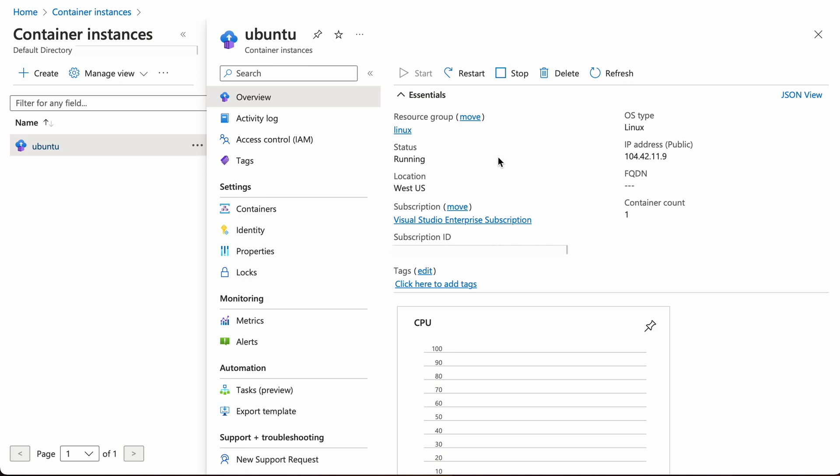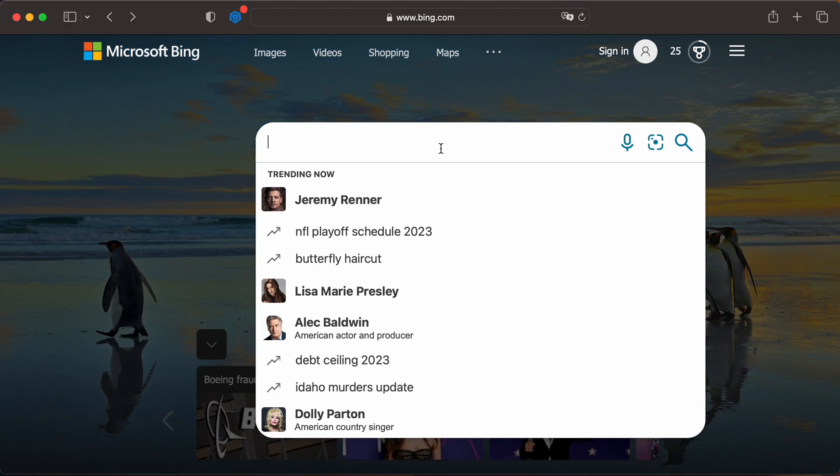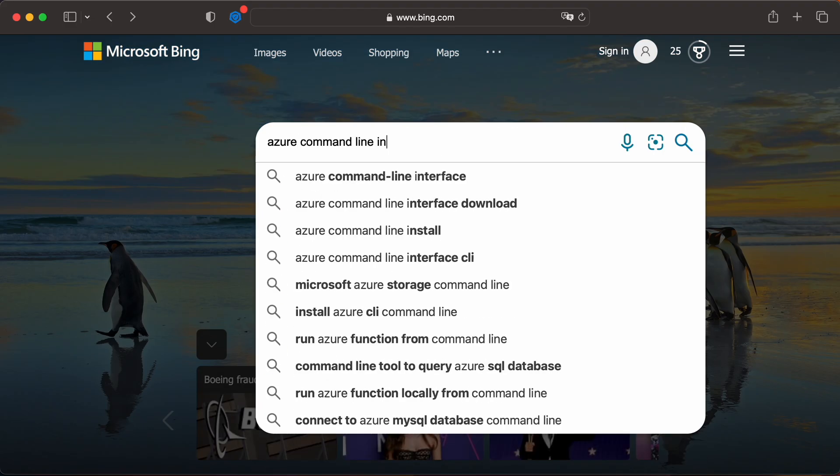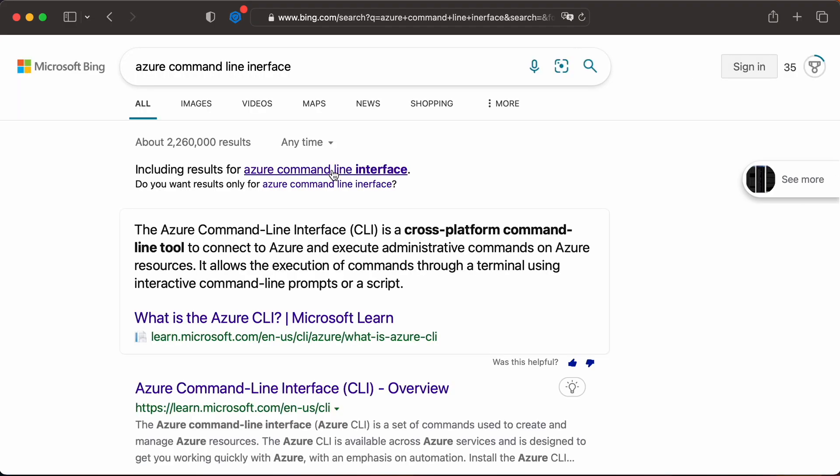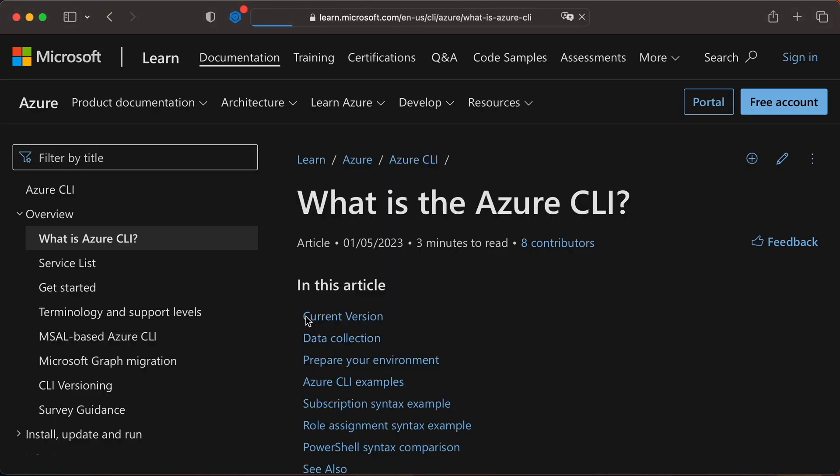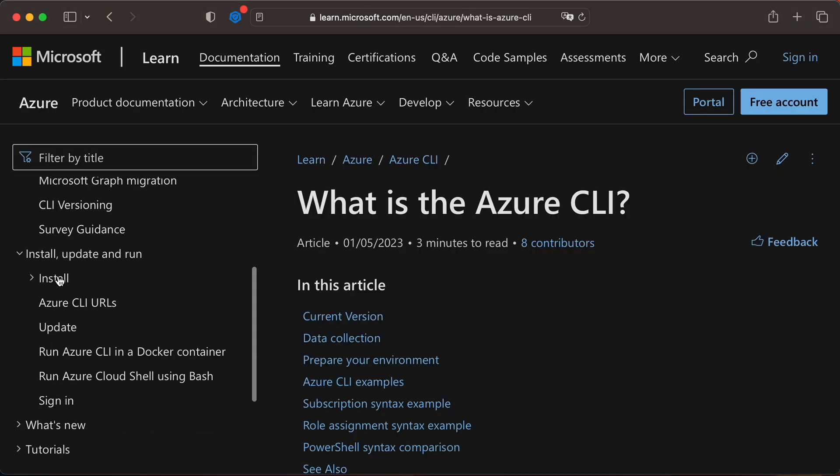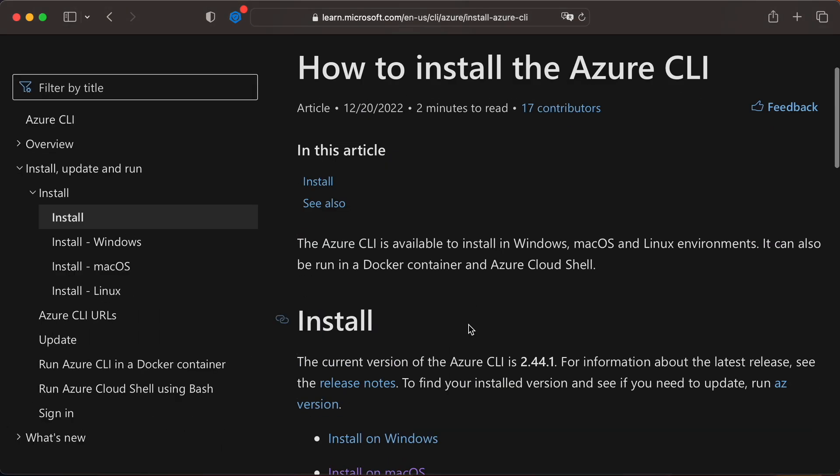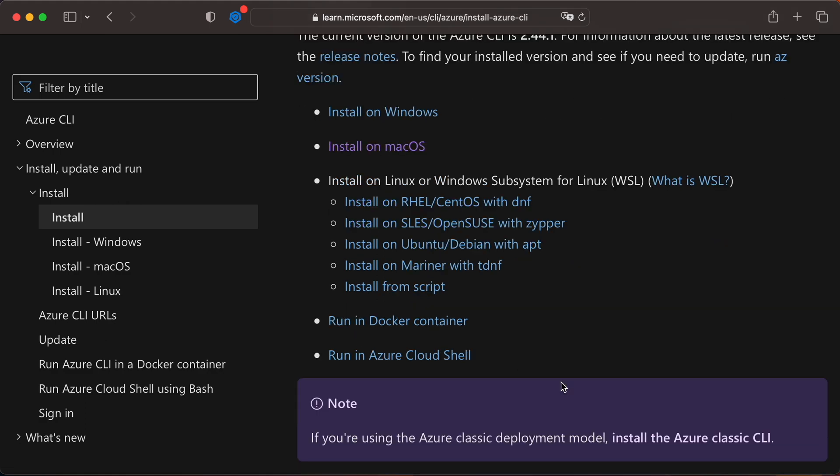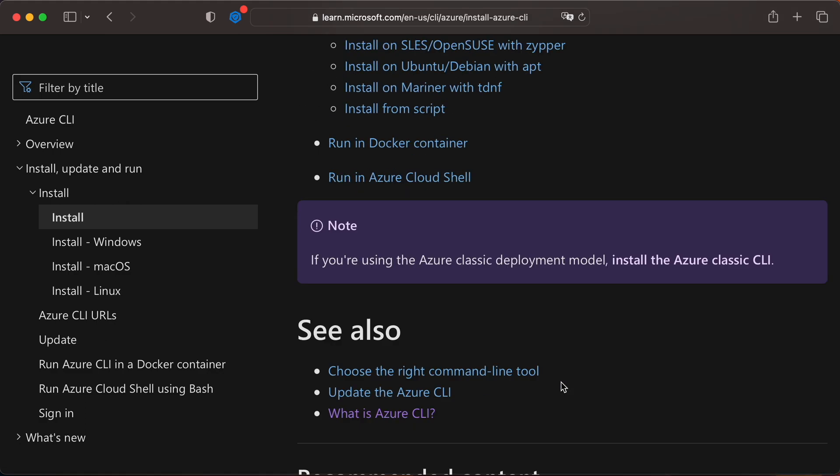Now we need to attach to our container so that we can interact with it. For that, we need to open up terminal and run Azure command line interface. If you don't already have it installed, go ahead and install it. I'll have instructions in the description below.